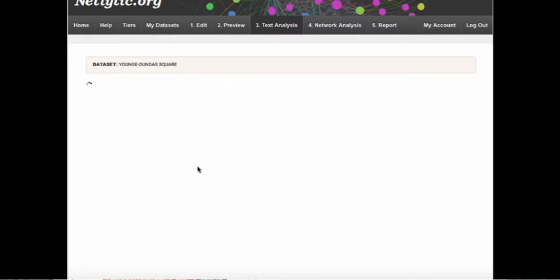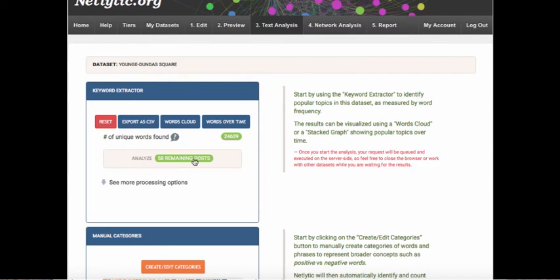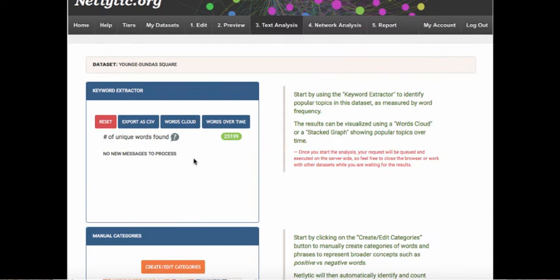Once you start the analysis, your request will be queued and executed on the server side, so this will allow you to either close the browser or work on another dataset while you wait for the results. Depending on how many posts need to be analyzed, processing can take anywhere from just a few seconds to a few minutes. You'll need to click the check status button to refresh the number of remaining posts to be analyzed. Once the process is finished, you will see a message stating there are no new messages to process.